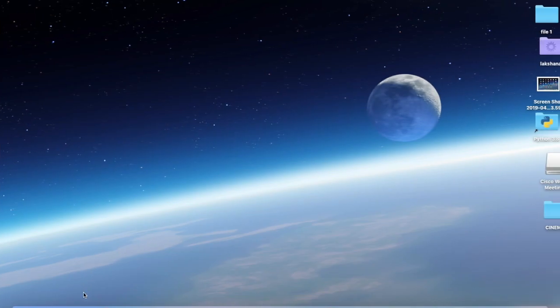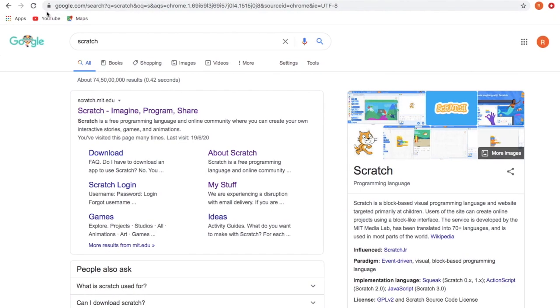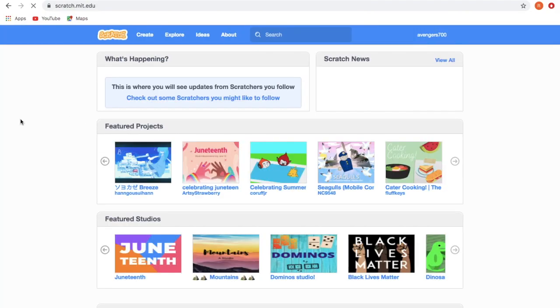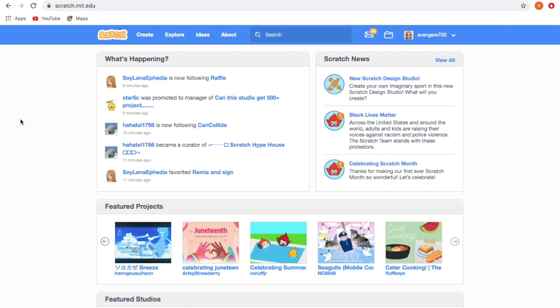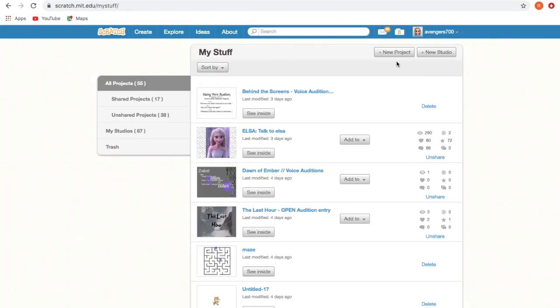Hi guys, it's me Lakshana over here and you are watching Scratch Tutorial Time. Today in this video we are going to see how to make a mouse trail in Scratch. Using any web searcher, search Scratch and click on the first link. If you have an account in Scratch, go to My Stuff and go to New Projects.